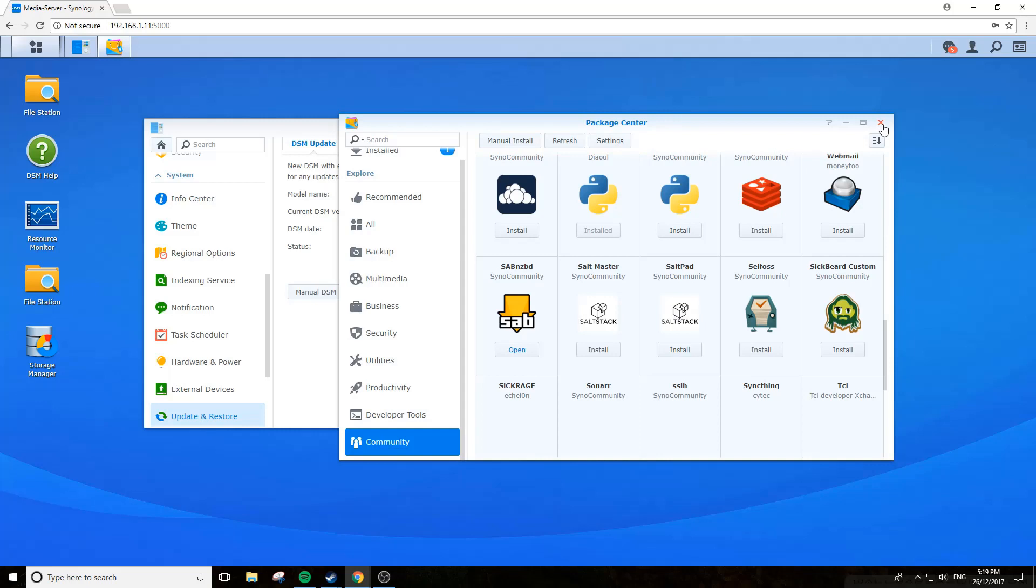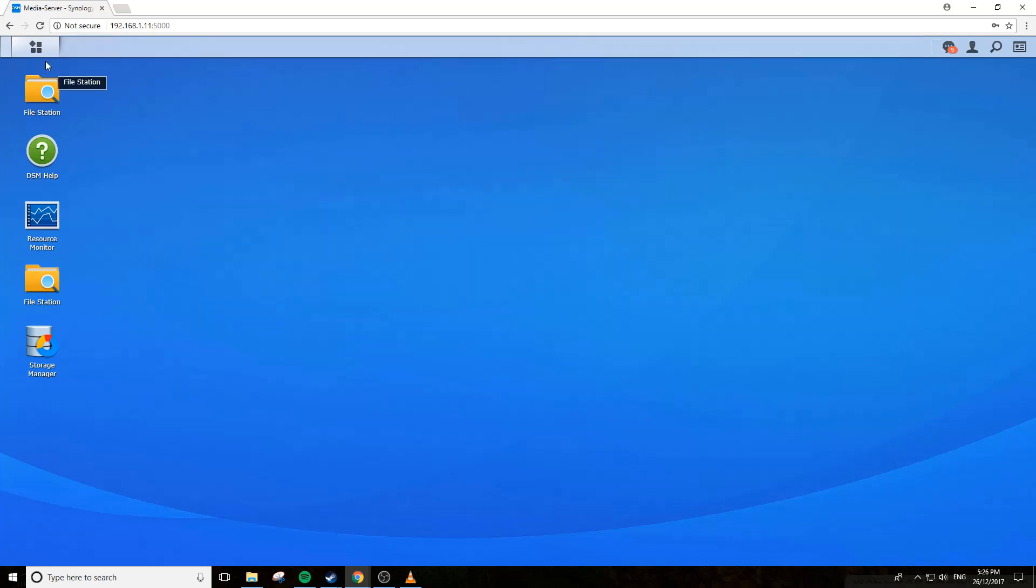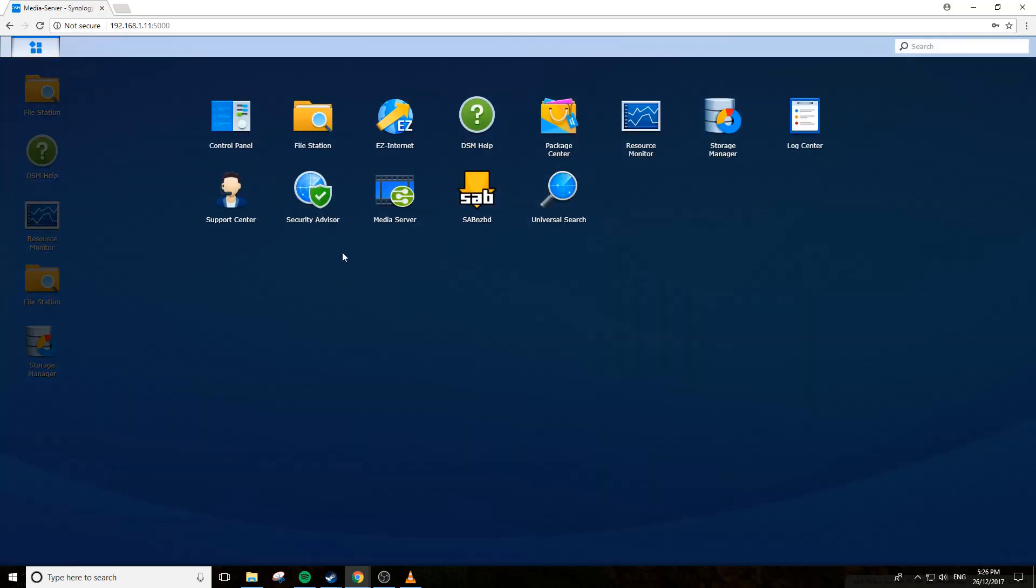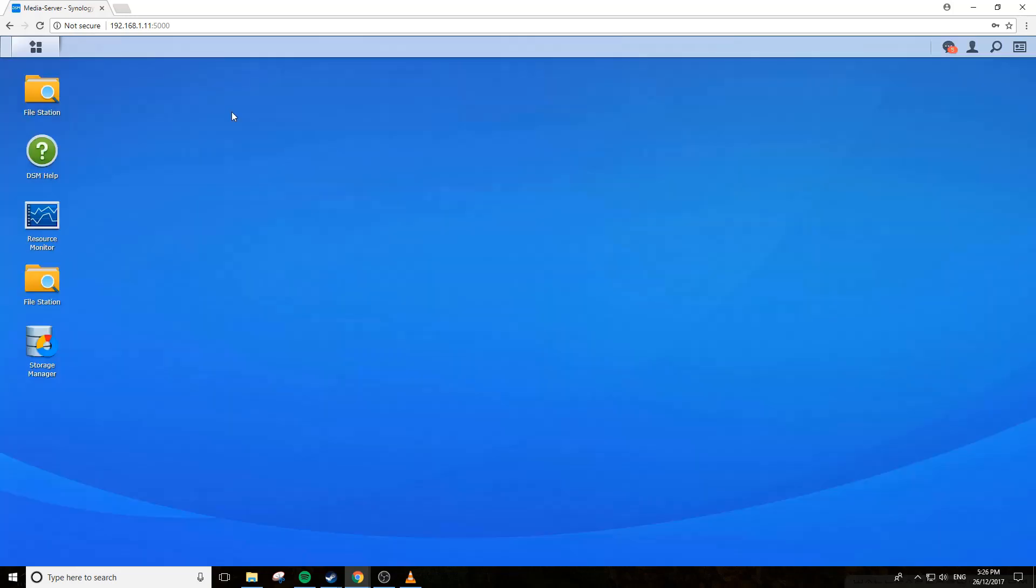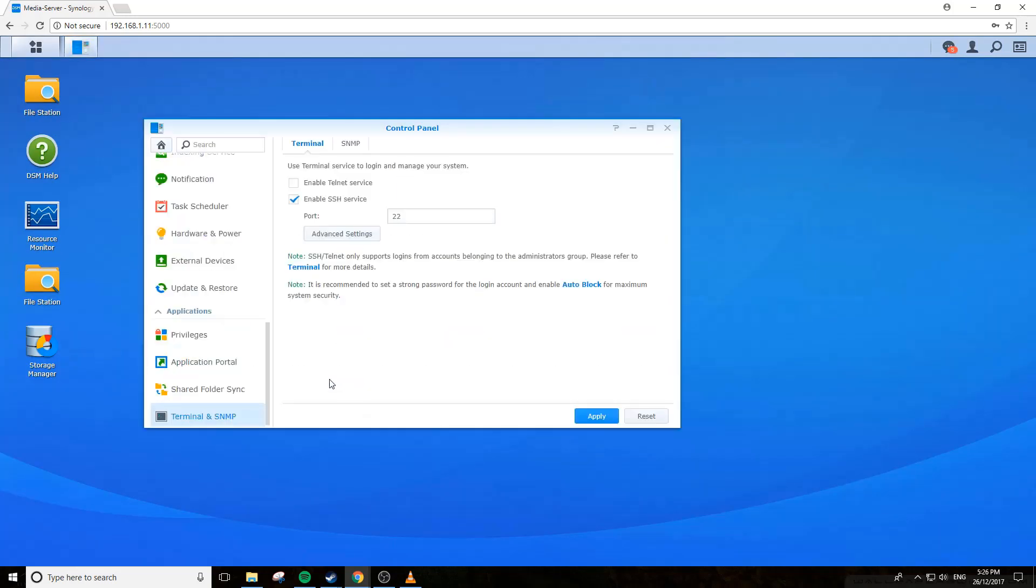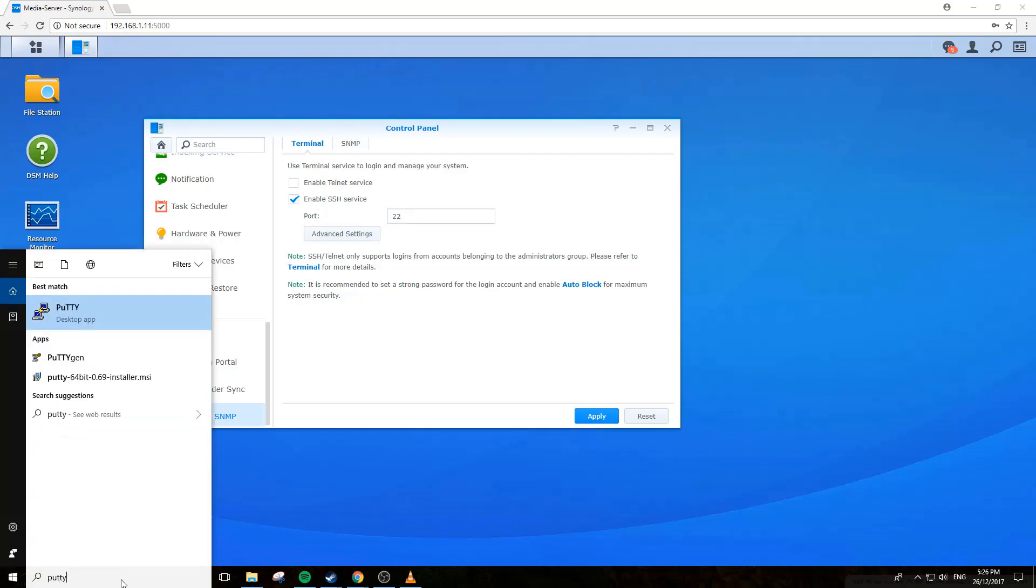What we're going to do is go to your control panel just up there, click on terminal and SNMP, make sure you tick enable SSH and give it a port number. Hit apply and now you'll be able to connect to the NAS using an SSH client, for example Putty.